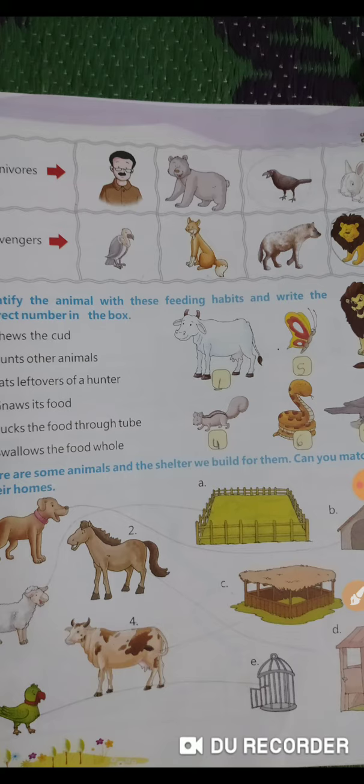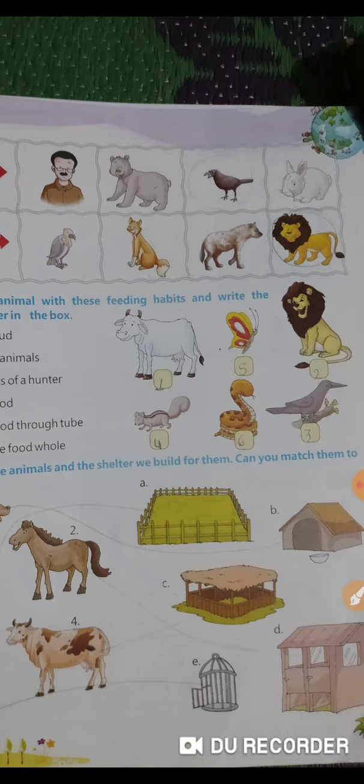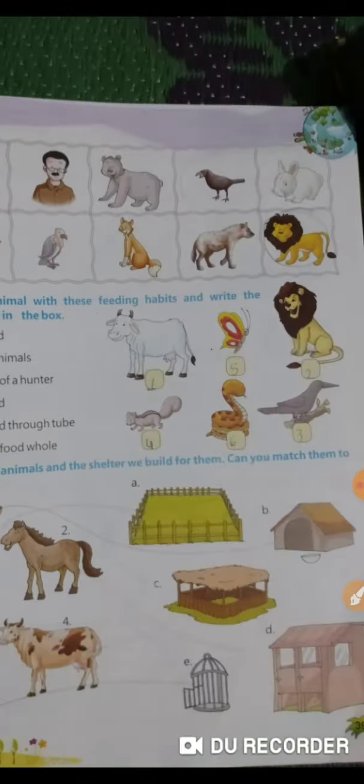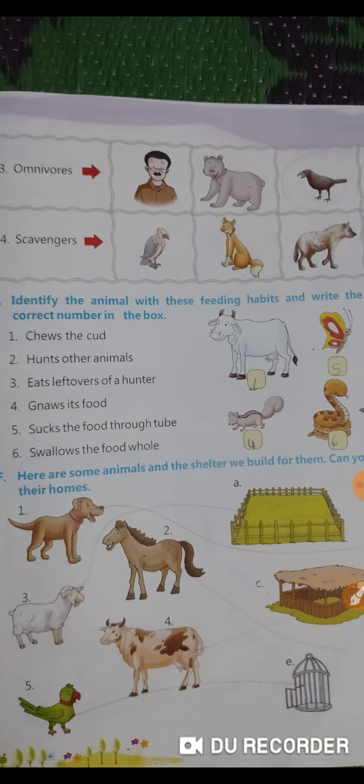Then we have scavengers. We have vulture, fox, hyena and lion. So who is not a scavenger? Lion is not a scavenger.